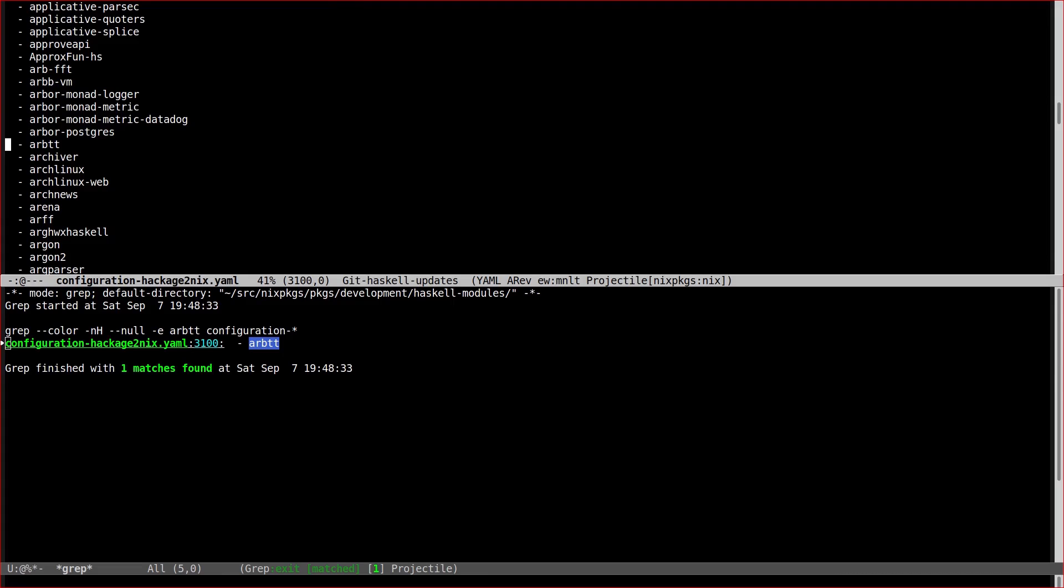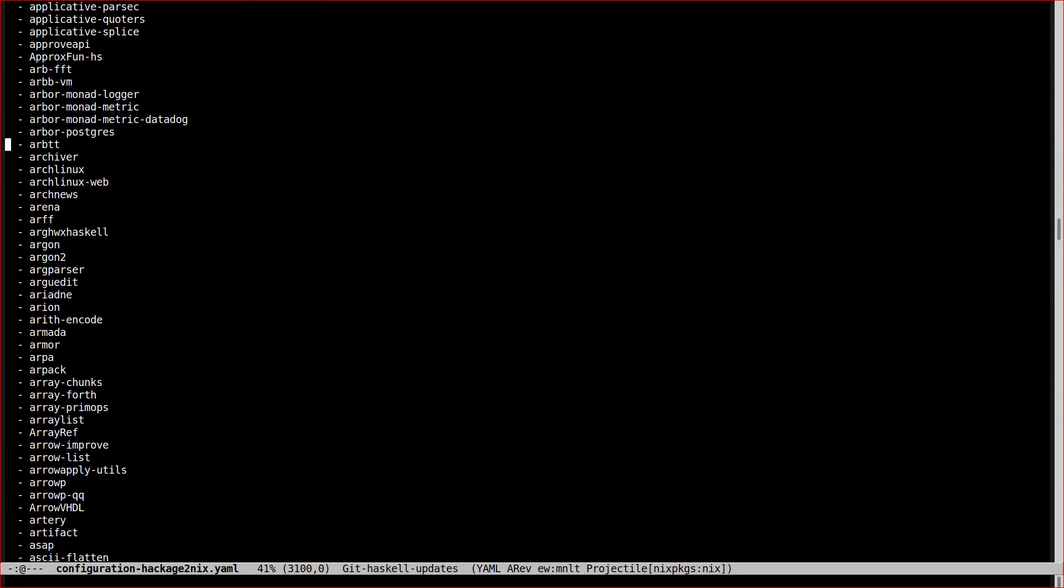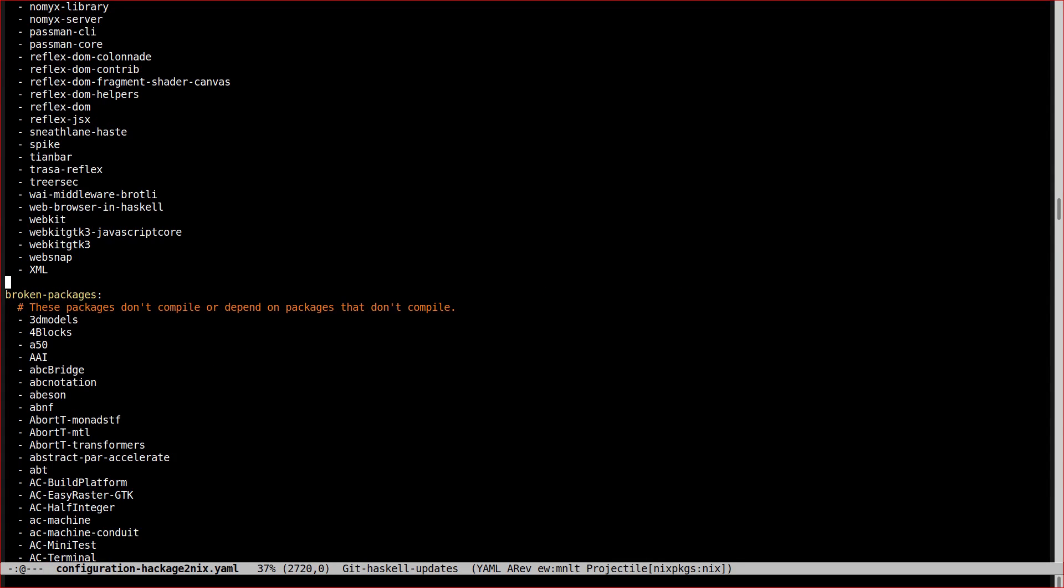That file is not used by Nix itself, rather it's used by the Hackage2Nix utility, the generator that produces this entire package set based on the current state of the Hackage database. The name ARBTT is listed in a section called broken packages and consequently it's going to be marked as broken by the generator.